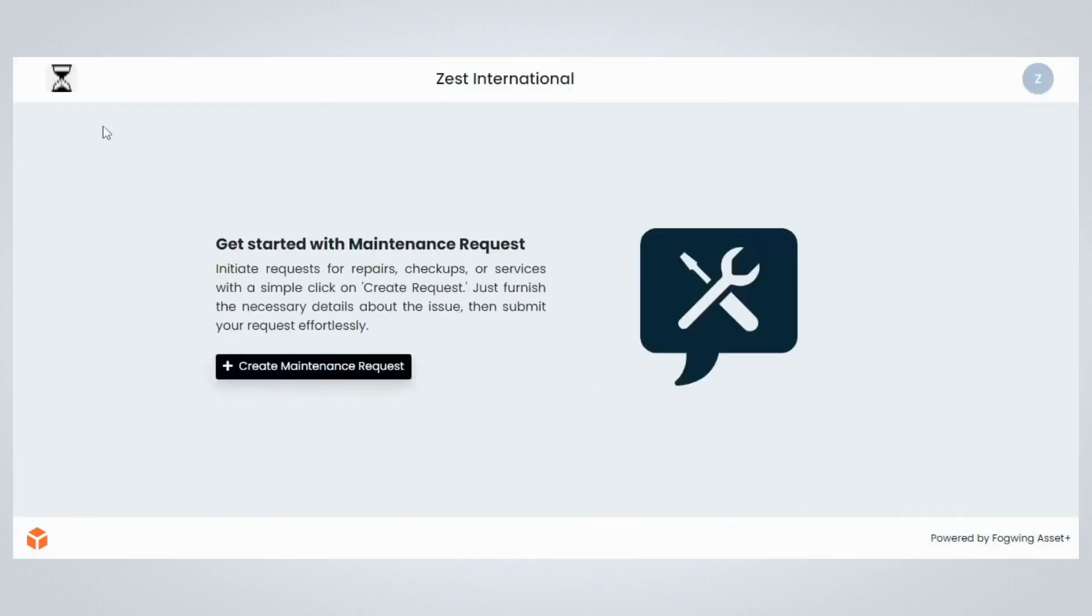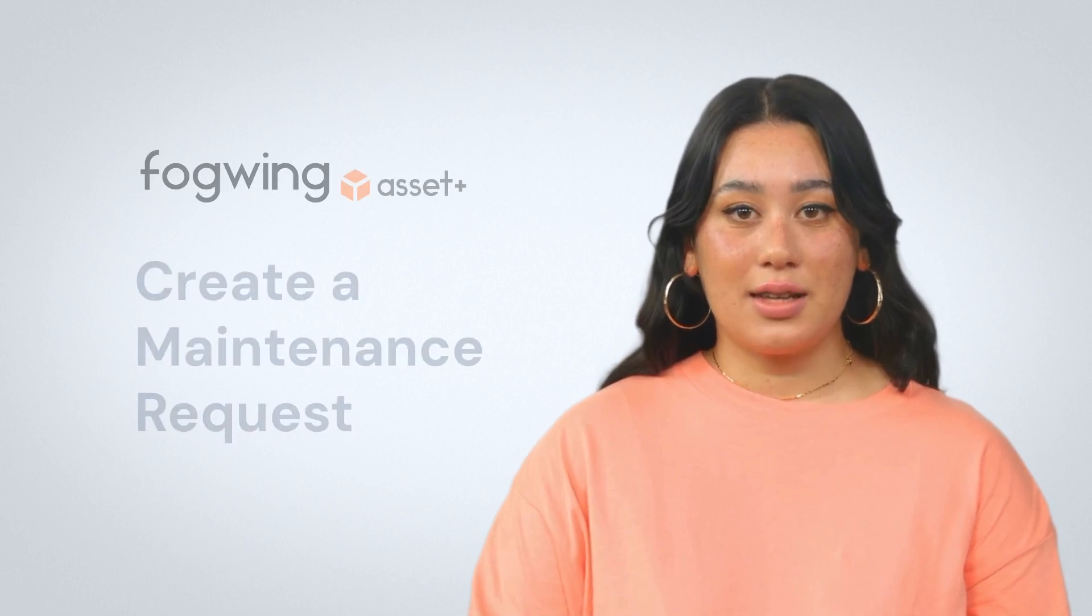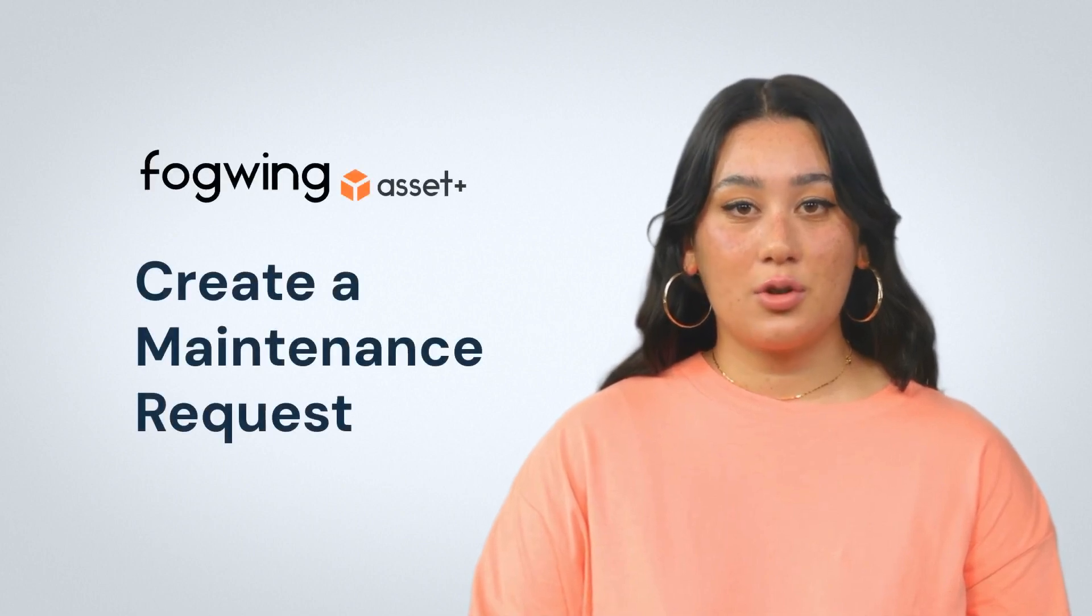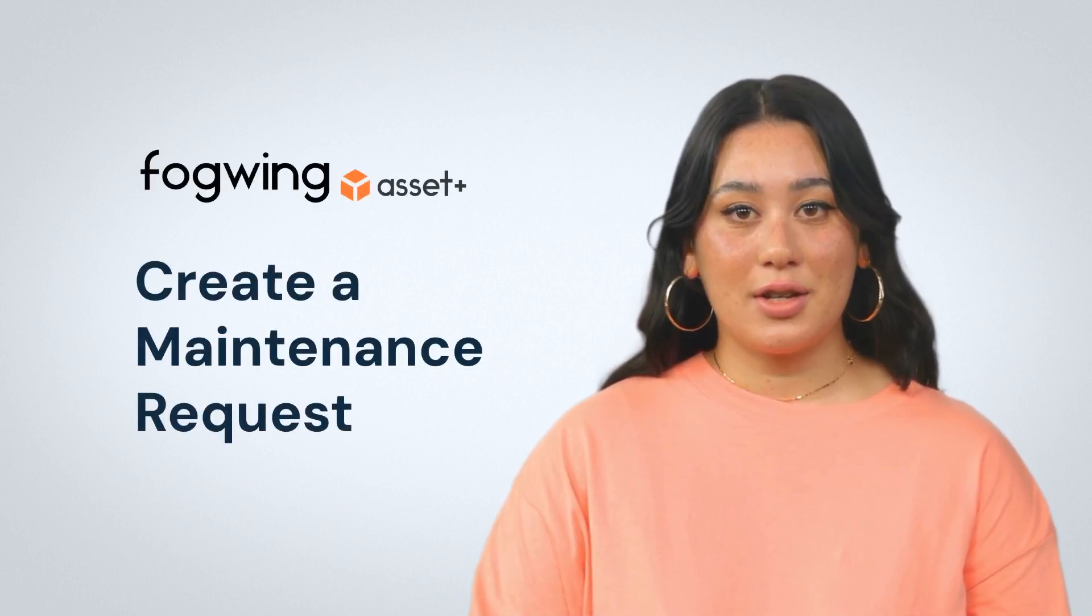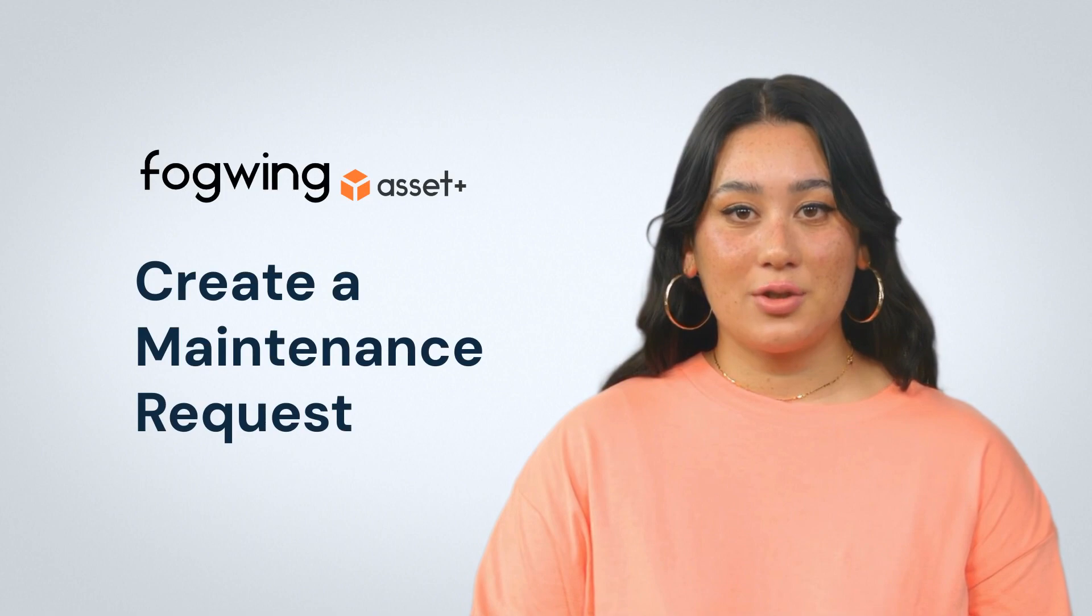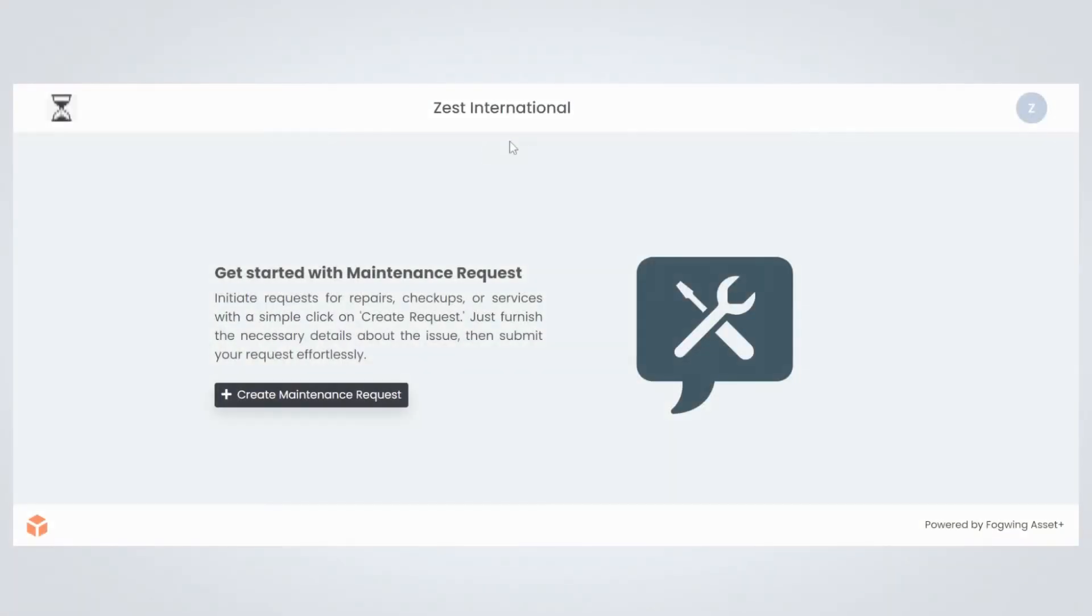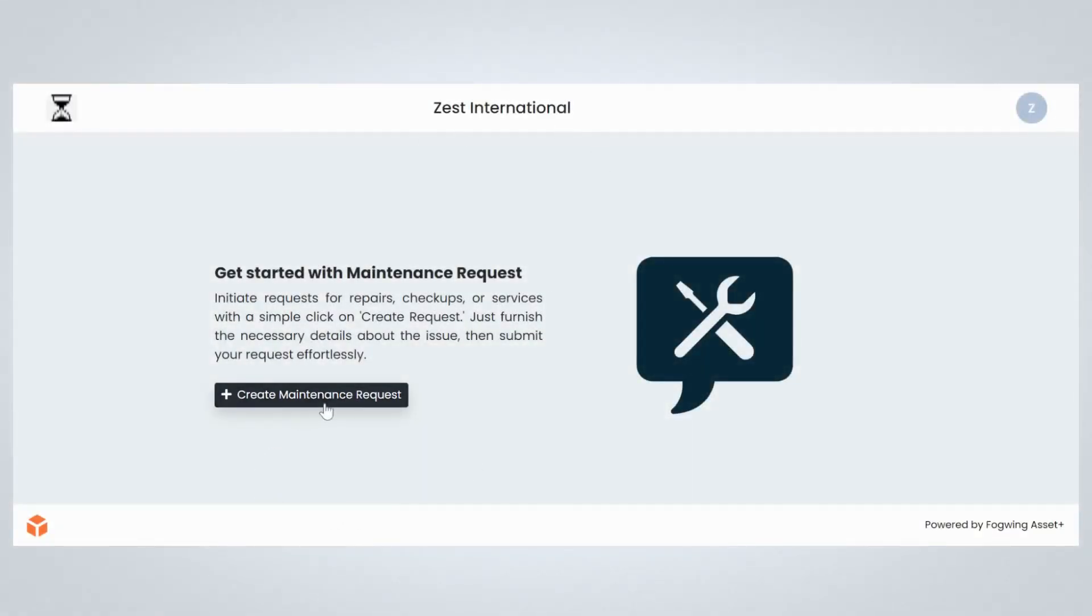Raise a maintenance request if needed. Once you successfully log into the customer portal with Fogwing Asset Plus, now let's learn how to create a maintenance request. Once on the customer portal, click the Create Maintenance Request button.